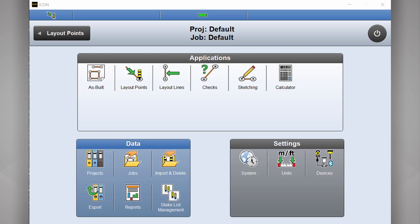Today we're going to take a look at the Icon build field software. We're going to look at how to start a new project, how to import site plan and import survey control if required.